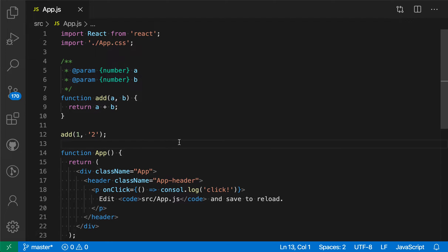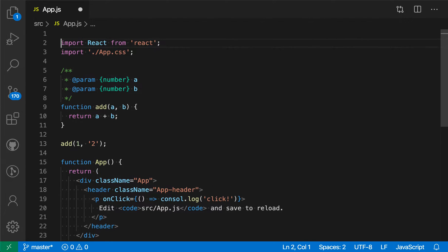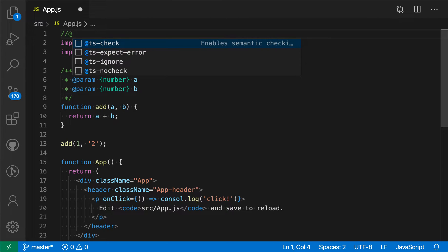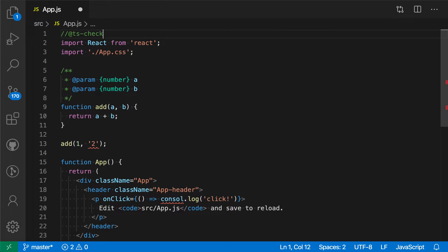The first is to enable it on a per-file basis. All I have to do for that is go to the top of the file and add a comment that says @ts-check. VS Code will also provide IntelliSense for adding this as well. When I do this, you'll notice that a few errors are now showing up.